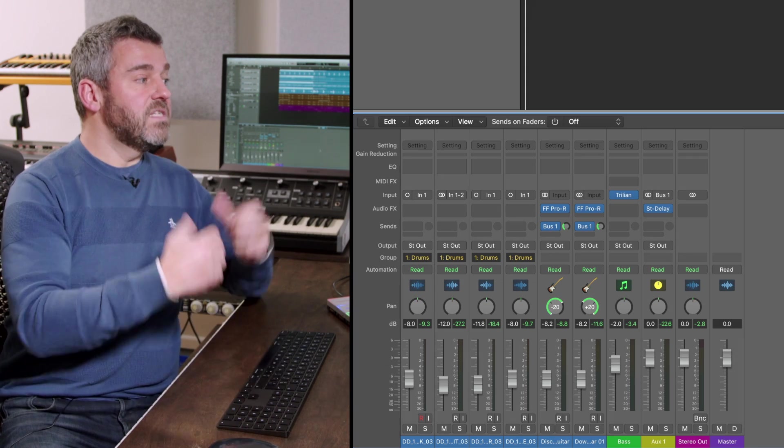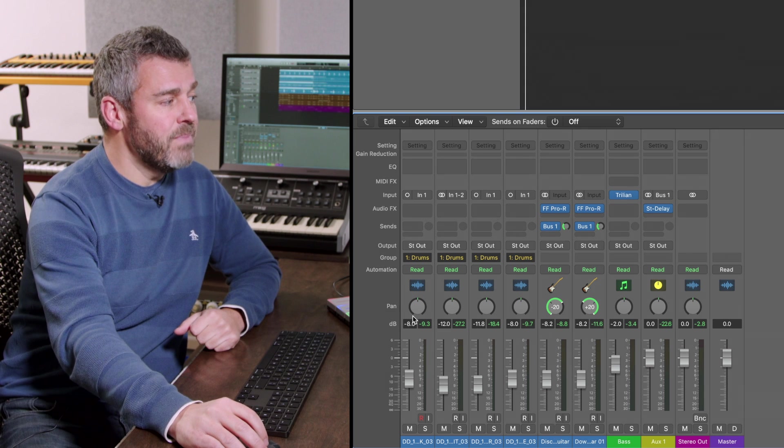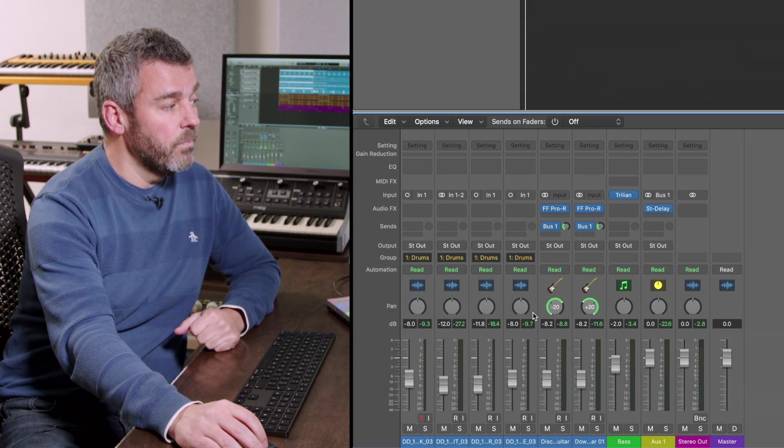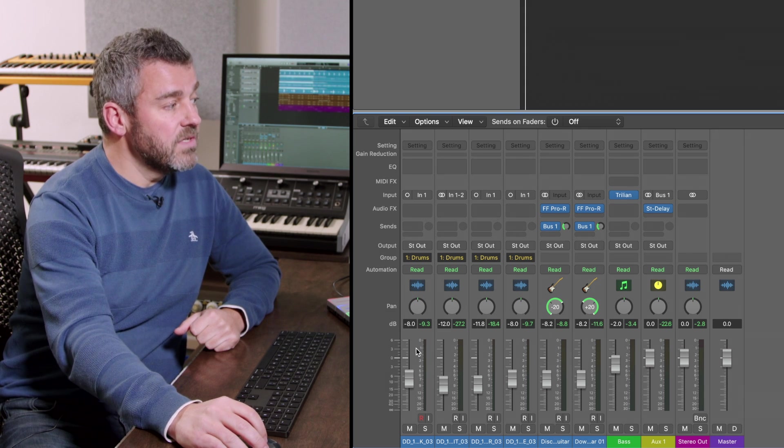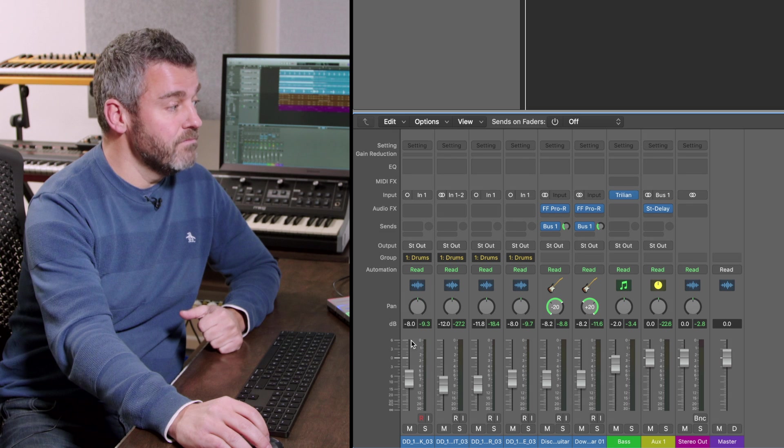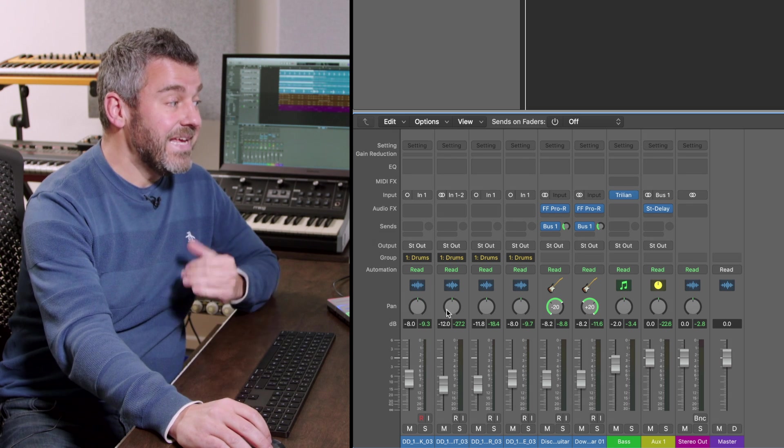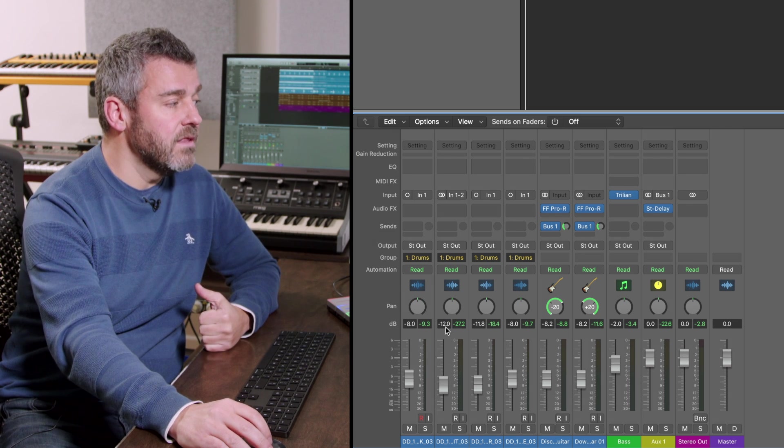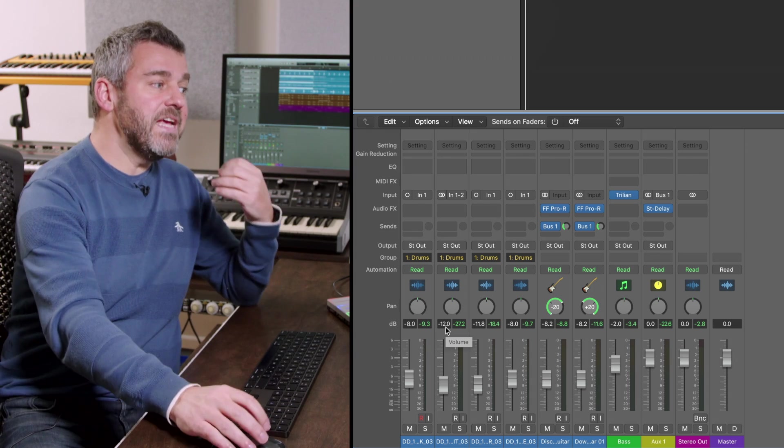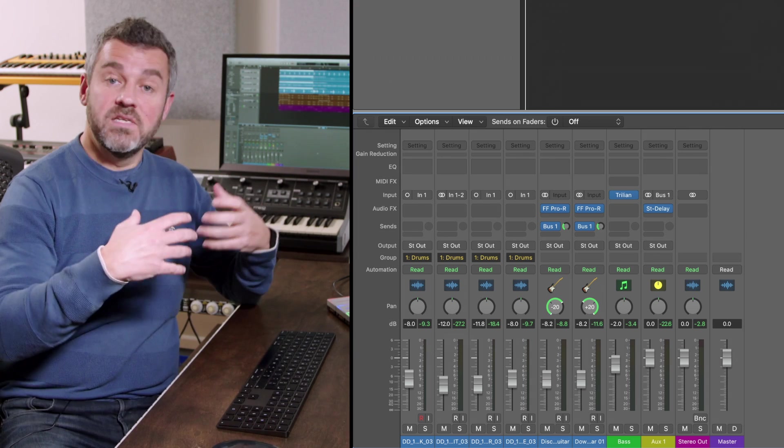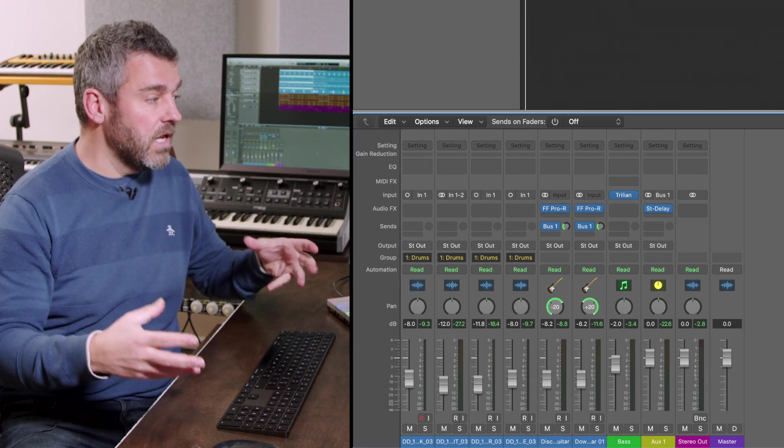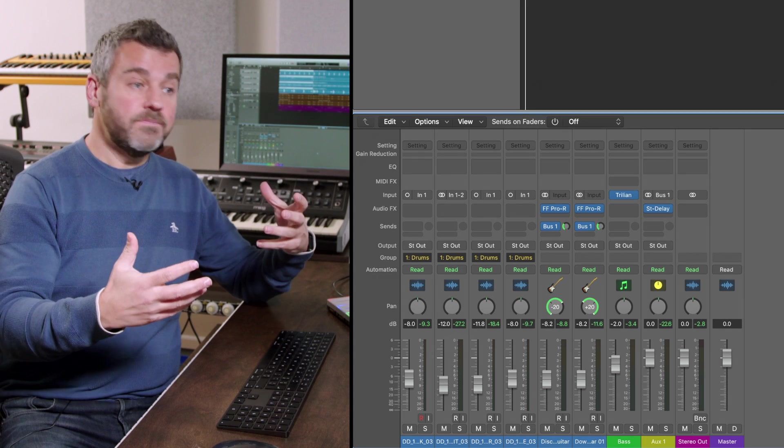You can see that before we started looking at groups I'd set a volume balance between these four individual parts and so that effectively for example the kick channel is at minus eight dB whereas the main kit microphone is quieter than that.